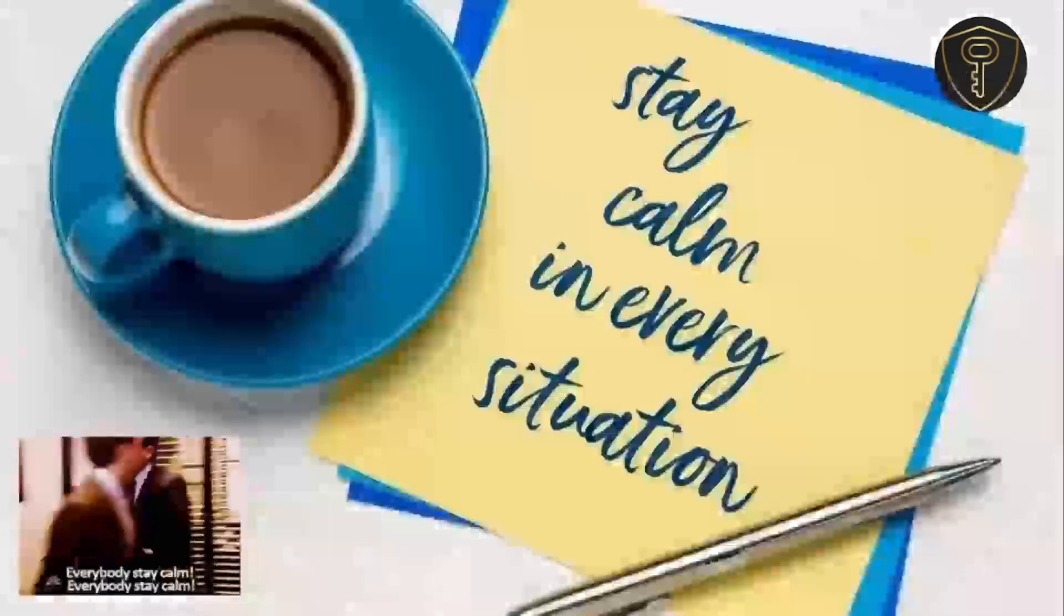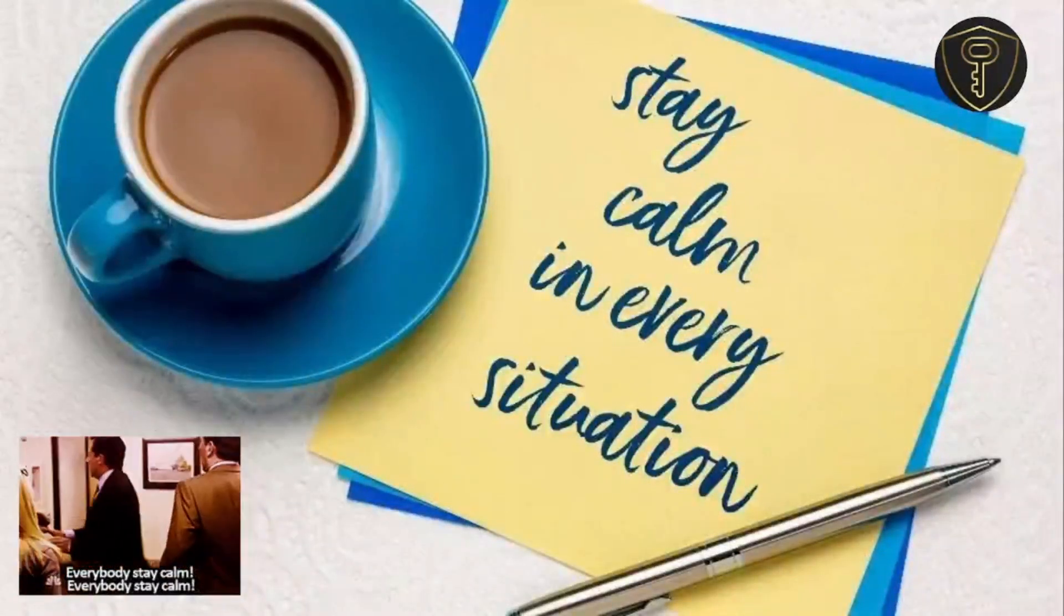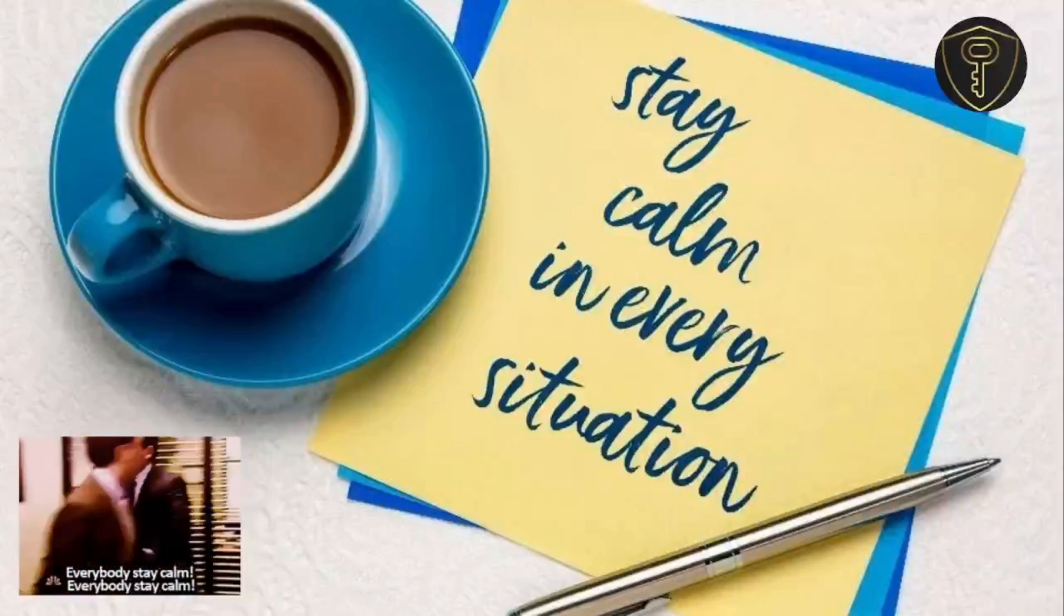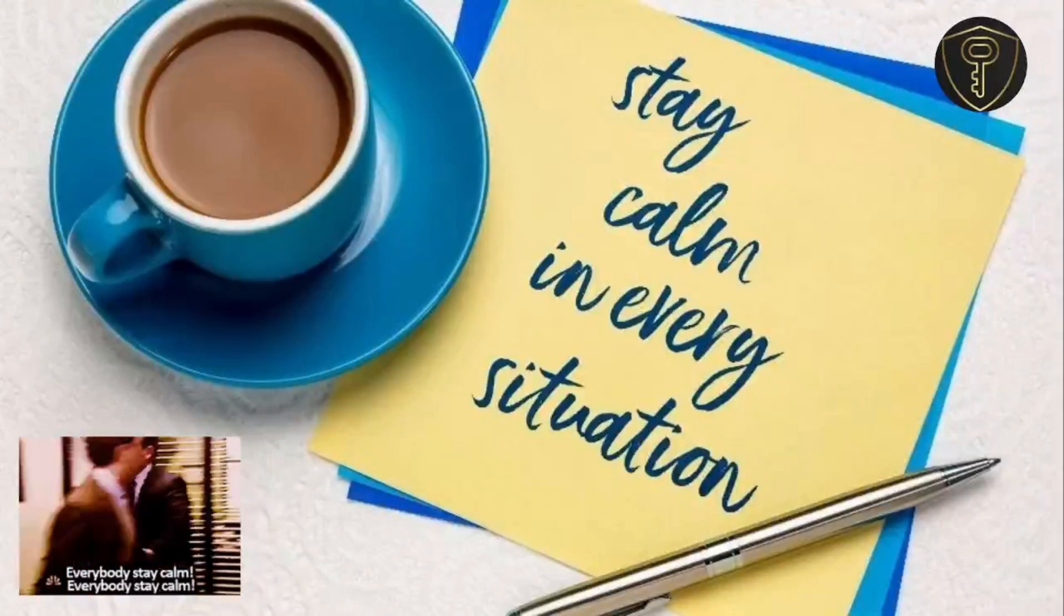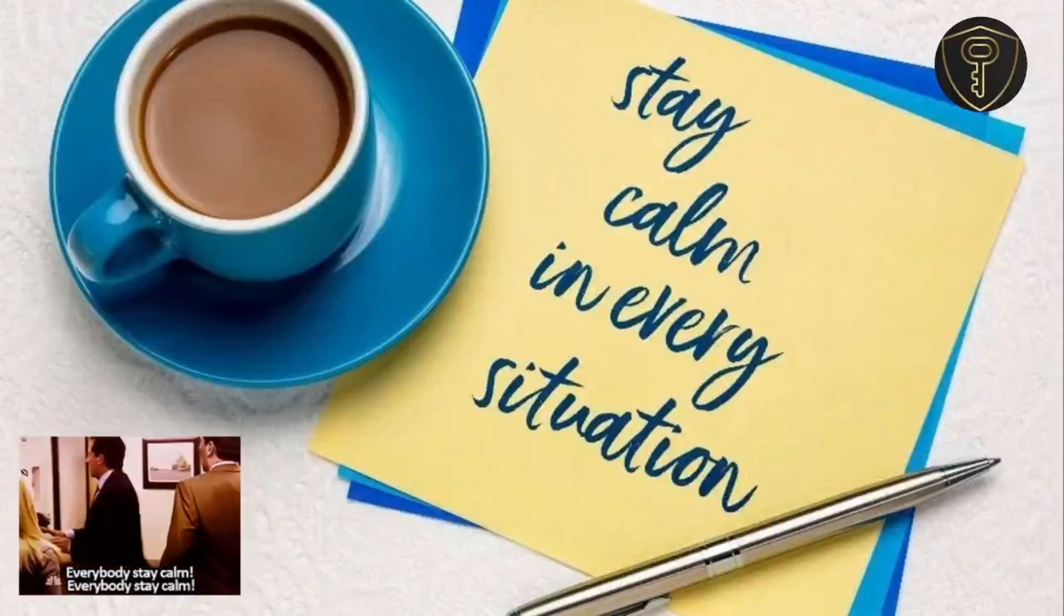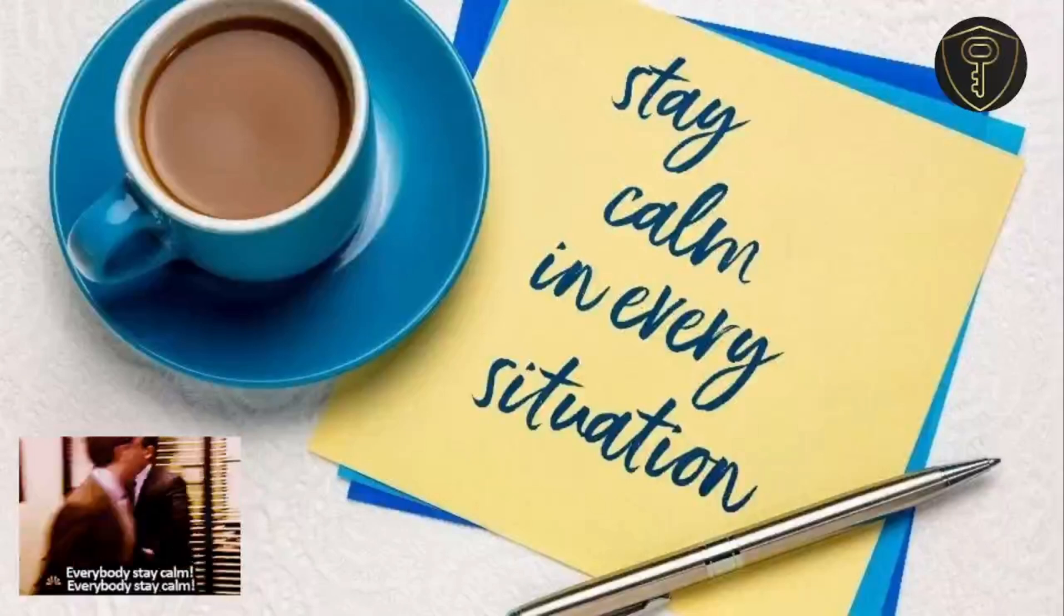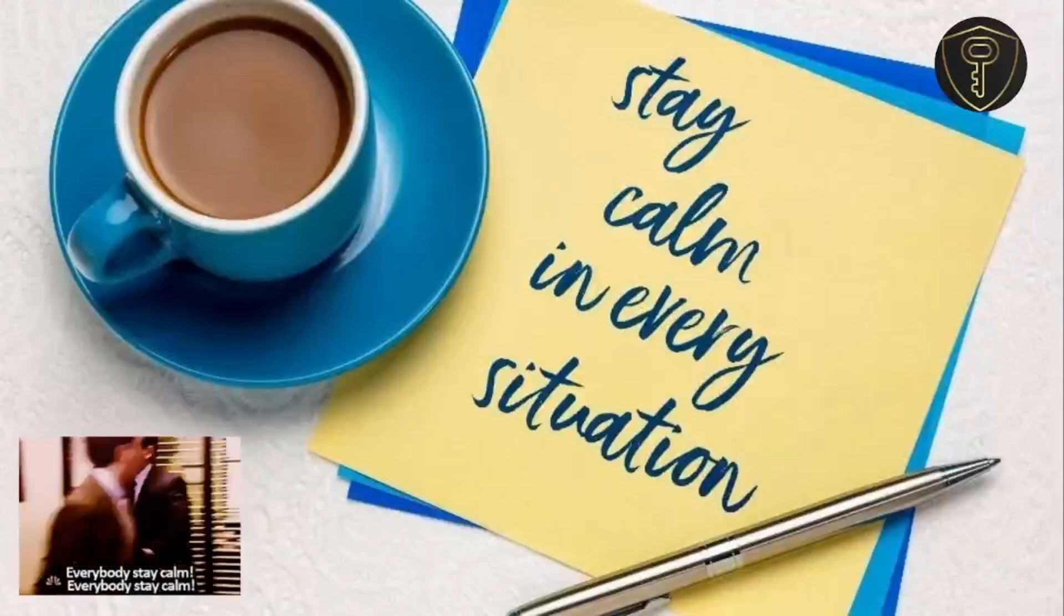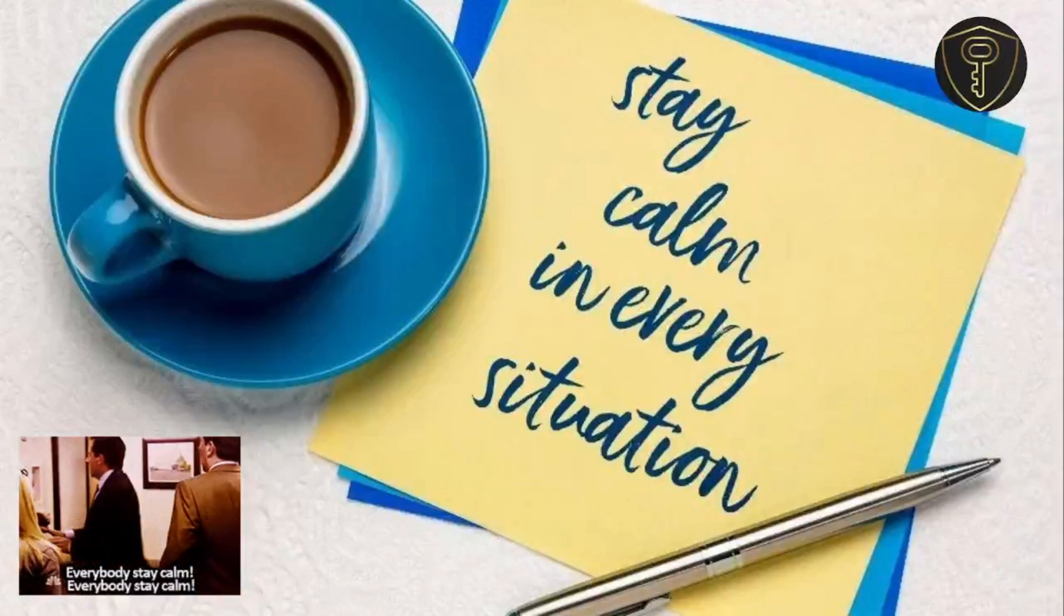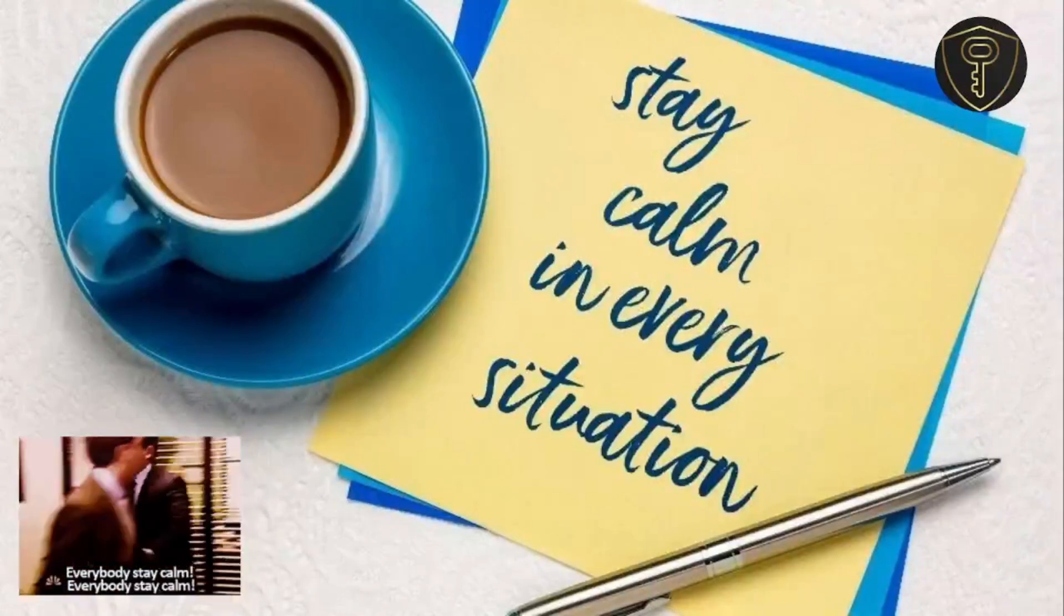The third tip is stay calm and relaxed. As you know, CEH practical is an open-book exam, which means you can Google any of your doubts and even watch YouTube videos. Just make sure to reduce the YouTube video volume to zero.